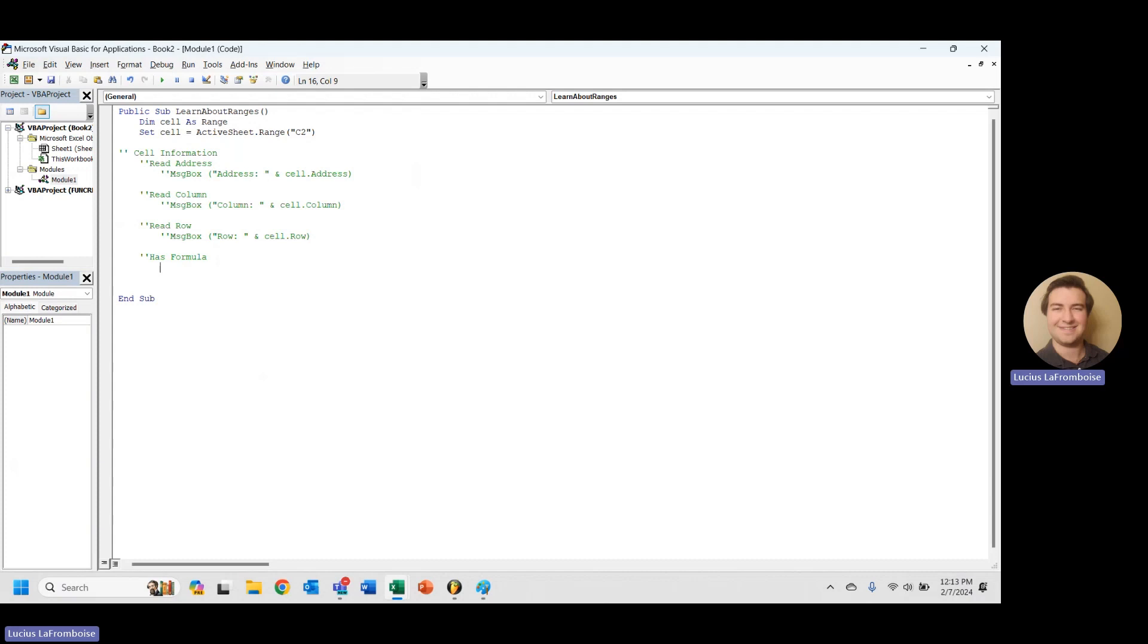So you're probably going to use it to determine whether or not the cell has a formula in it. That way you're not overriding things that have formulas. It's really more of an error checking and preventive measure thing than it is going to be super useful in large-scale macros.